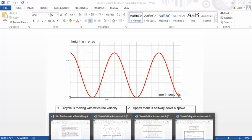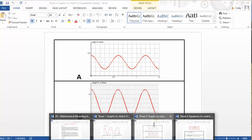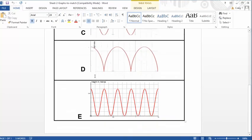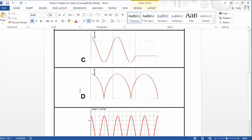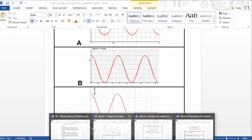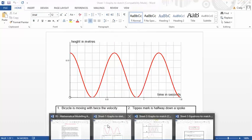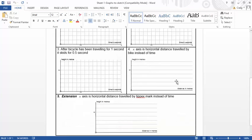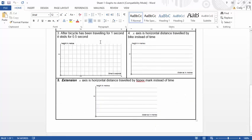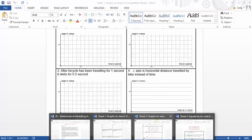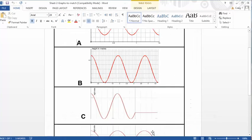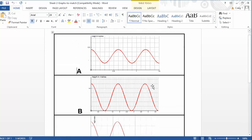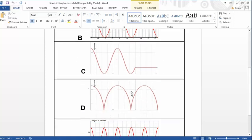Once students have done that or as an alternative, you can present them with five different graphs and get them to try and match it to the scenarios described there. So there's your support if you want to give it. That's as open ended as it can get. Here are five scenarios. Try and sketch it. And then if students need some support or you want to go down this route, you can give them that and then try and get them to match it up.